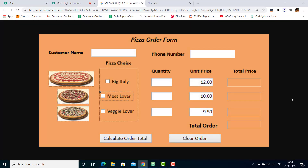In today's session, we will be discussing how to design a pizza order form. This is a sample pizza order form that we will be designing.